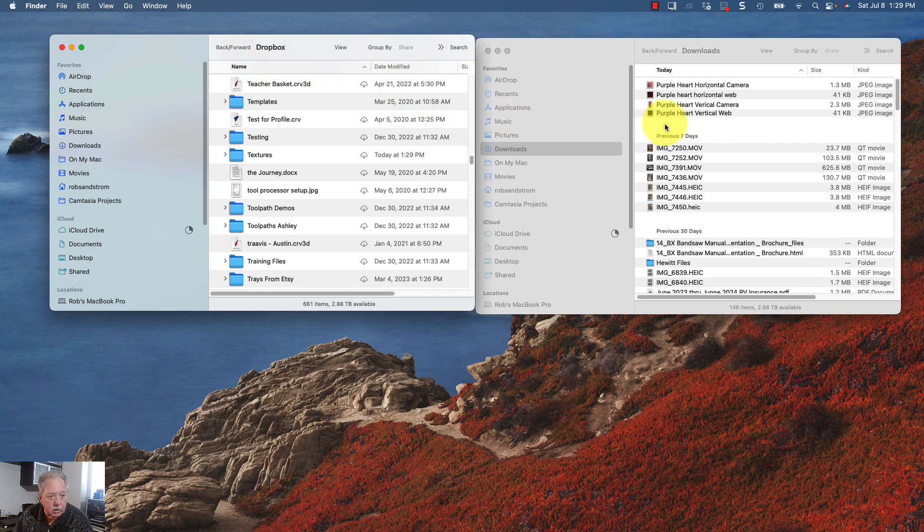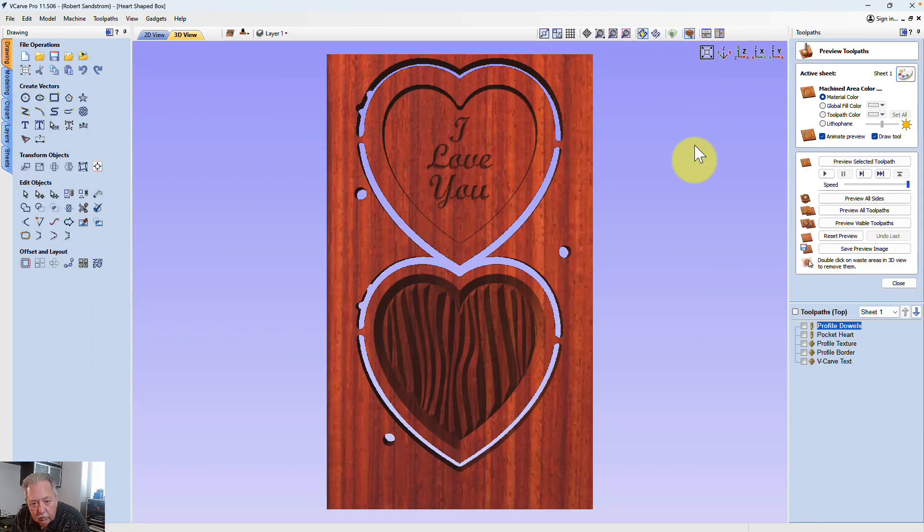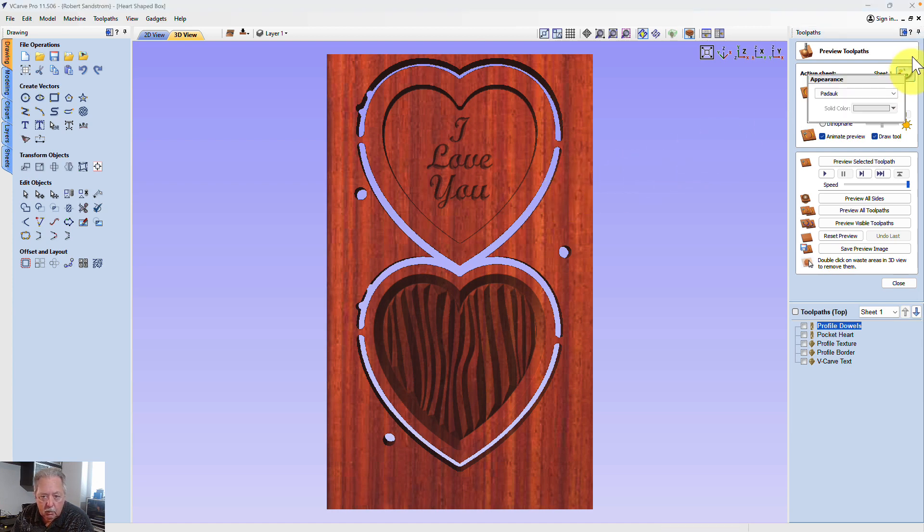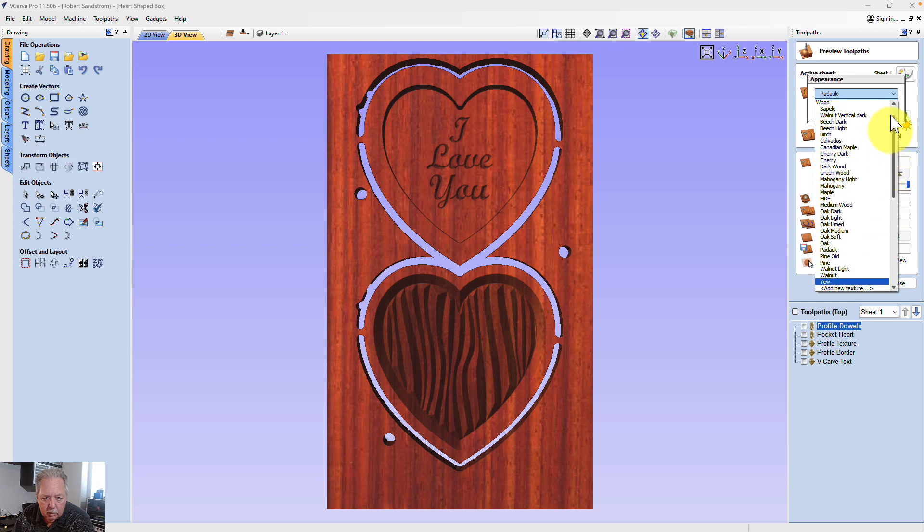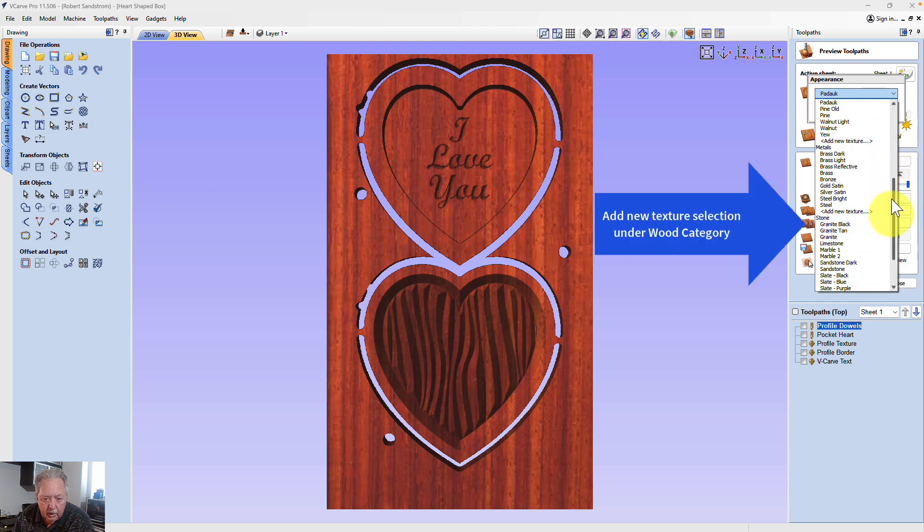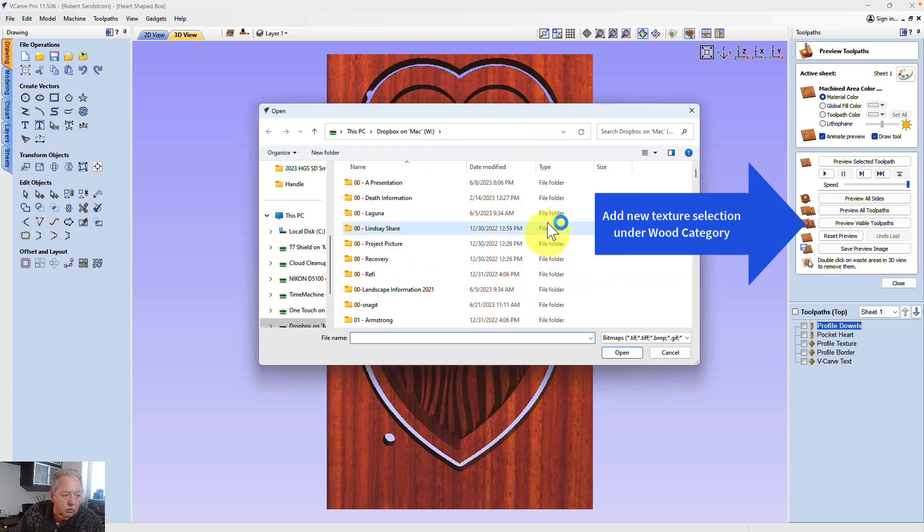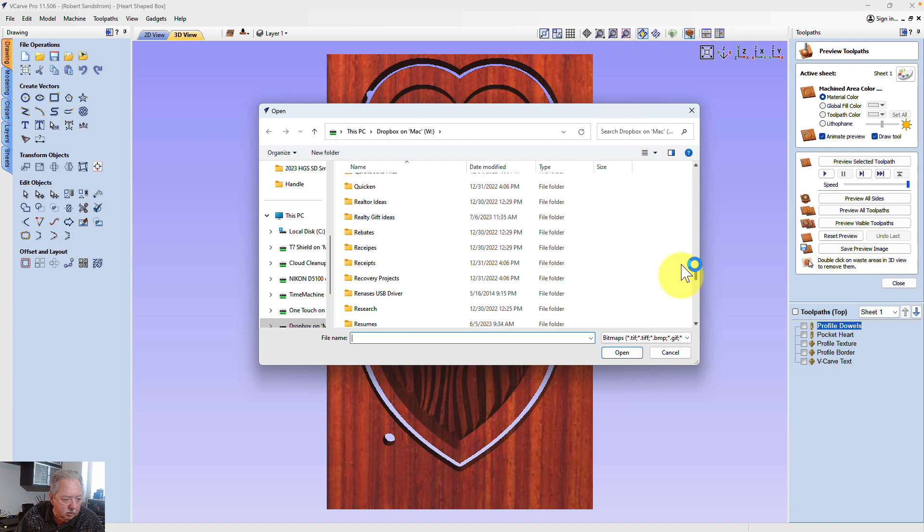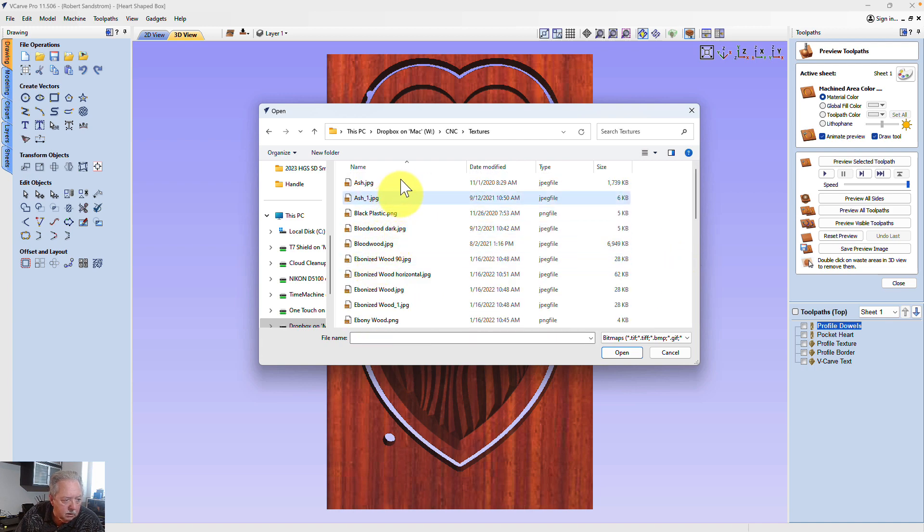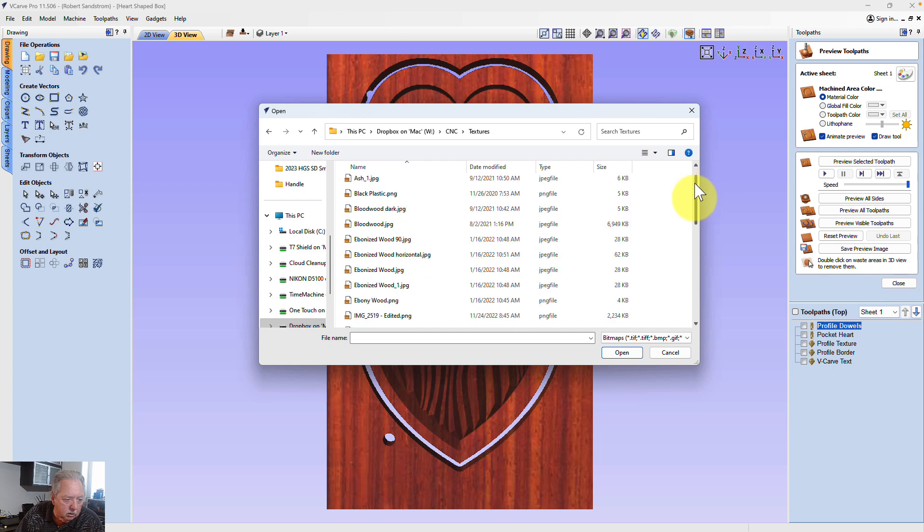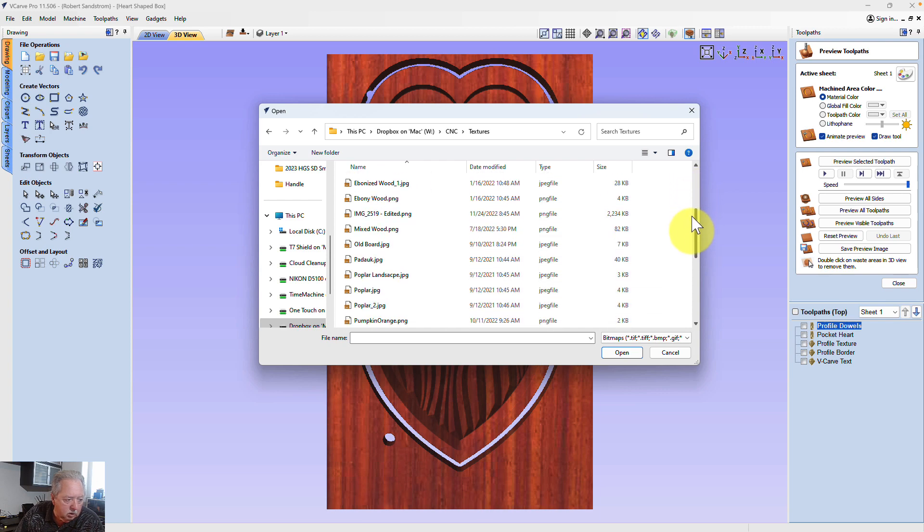So let's go back to Vectric. Now we're back in the Vectric program, and the way I can add that purple heart to this project now is come over into the sheet menu, hit this drop down here, and under wood, let me scroll up here, under wood right here, you can see that there's an added new texture. And so I know that I store information in a folder called textures.